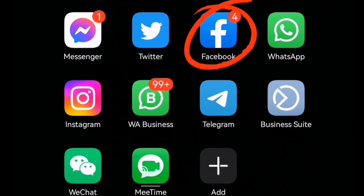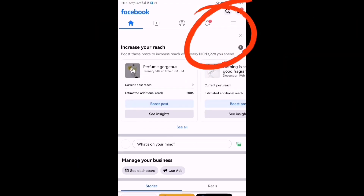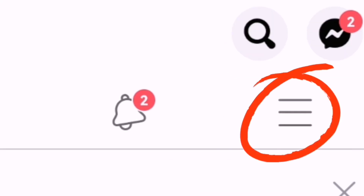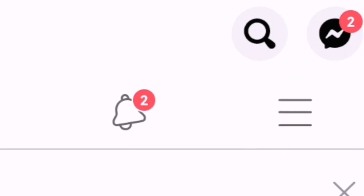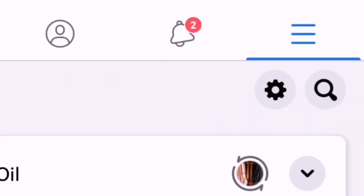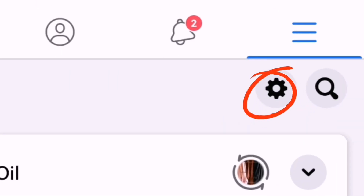Open your Facebook app and let's go. Once you are logged in, click on this icon — this takes you to another page where you get to click on the settings icon.